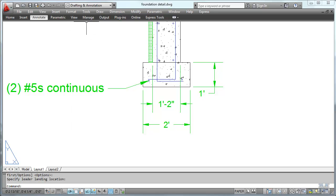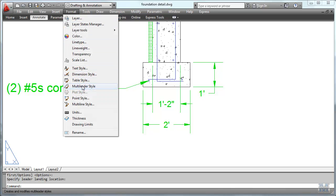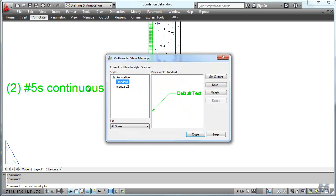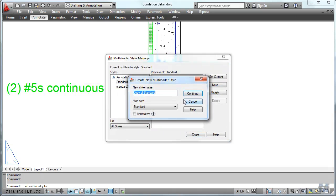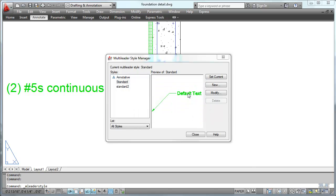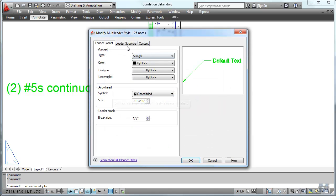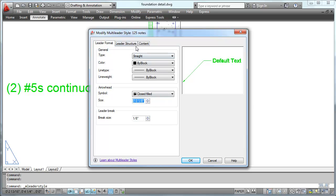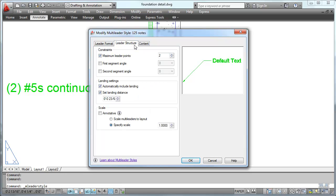Make a new one. I'll call it 125 Notes. Continue. See what we got for our stuff here. Break size 8th. Let's make this 8th. Leader structure. Okay.